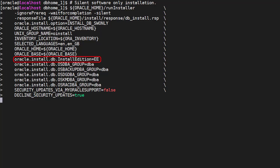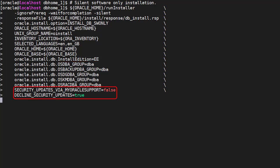We do an enterprise edition installation. If you have division of labour between teams you might want to use different groups here. We'll just set them all to DBA. Finally, we indicate we don't care about setting up a link to My Oracle support for software updates.